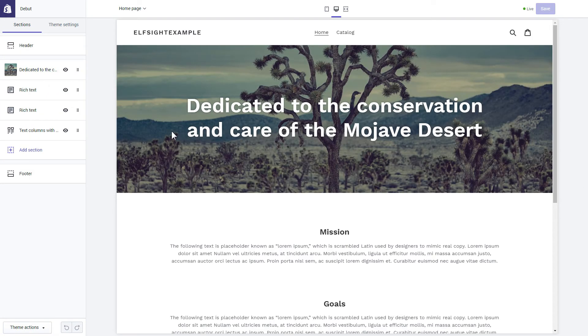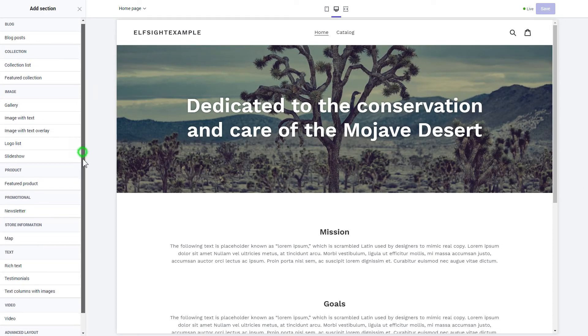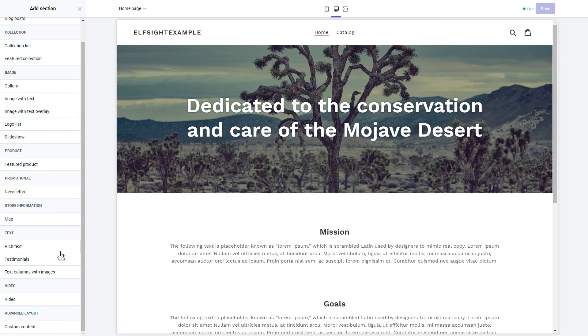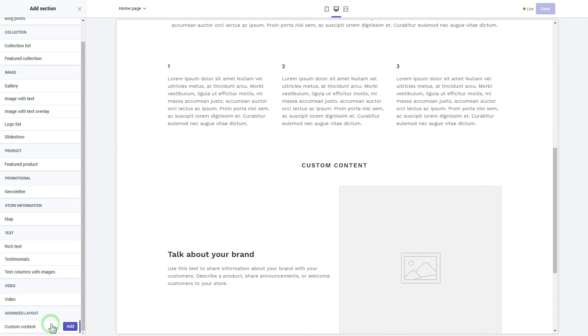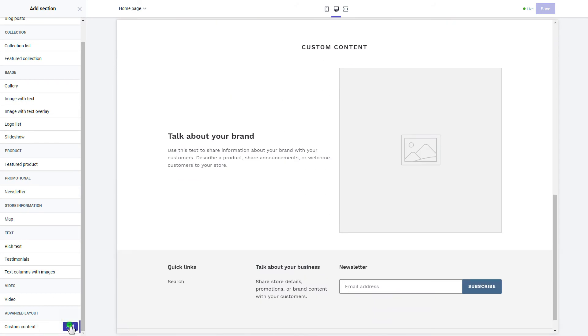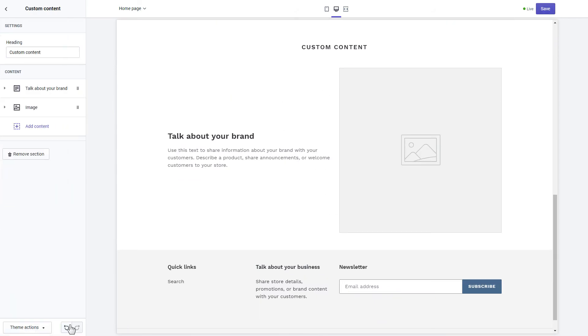Click Add section in the left-hand menu and then click Add in the custom content. Remove the pre-installed sections.